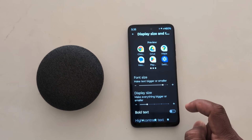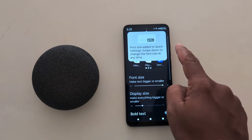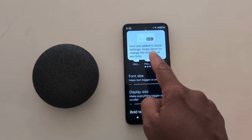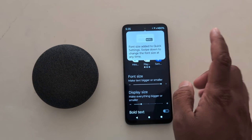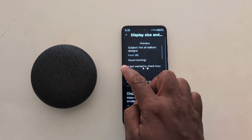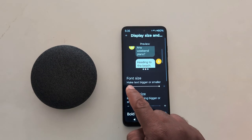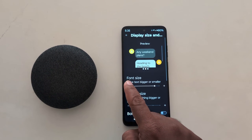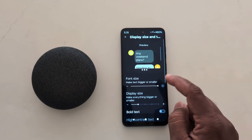Tap the plus icon to make the text bigger. Here you can see how it looks. Font size is also added to quick settings, so you can change the font size at any time. Tap the minus icon to make the text smaller.